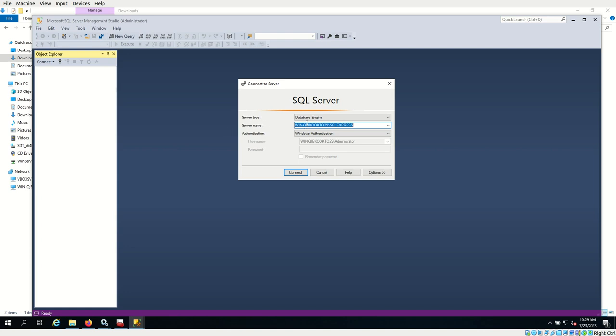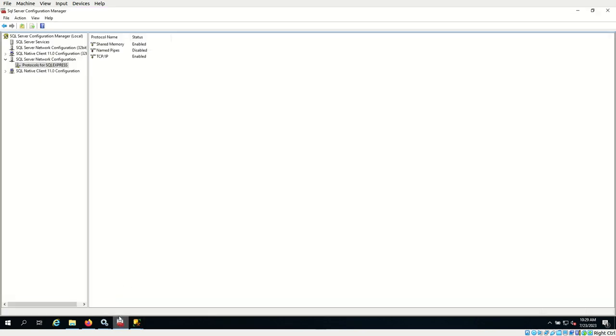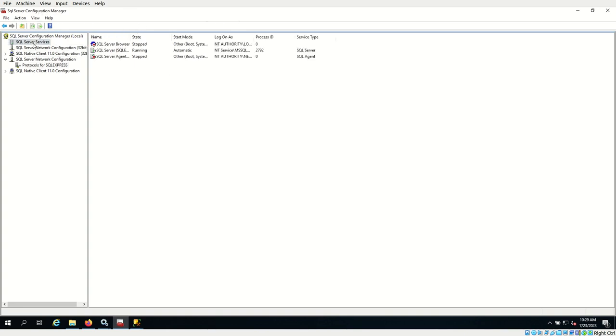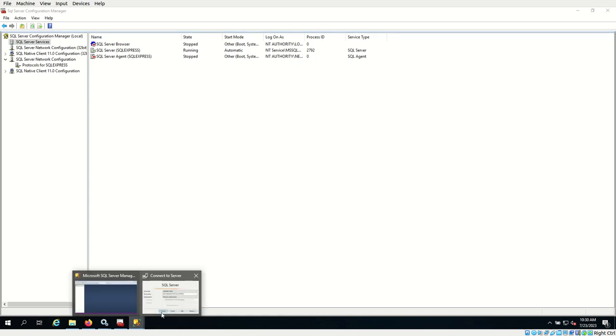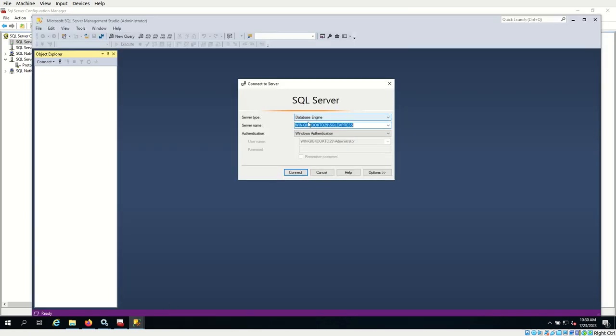The server name is the computer name slash SQL Express. If this server name is not automatically generated, then you can check for the server name from the configuration manager. Go to SQL Server Services and you can see inside this bracket, this is the instance name. So you should have to give the computer name slash the instance name right here. This is the computer name slash SQL Express. So now click on connect.